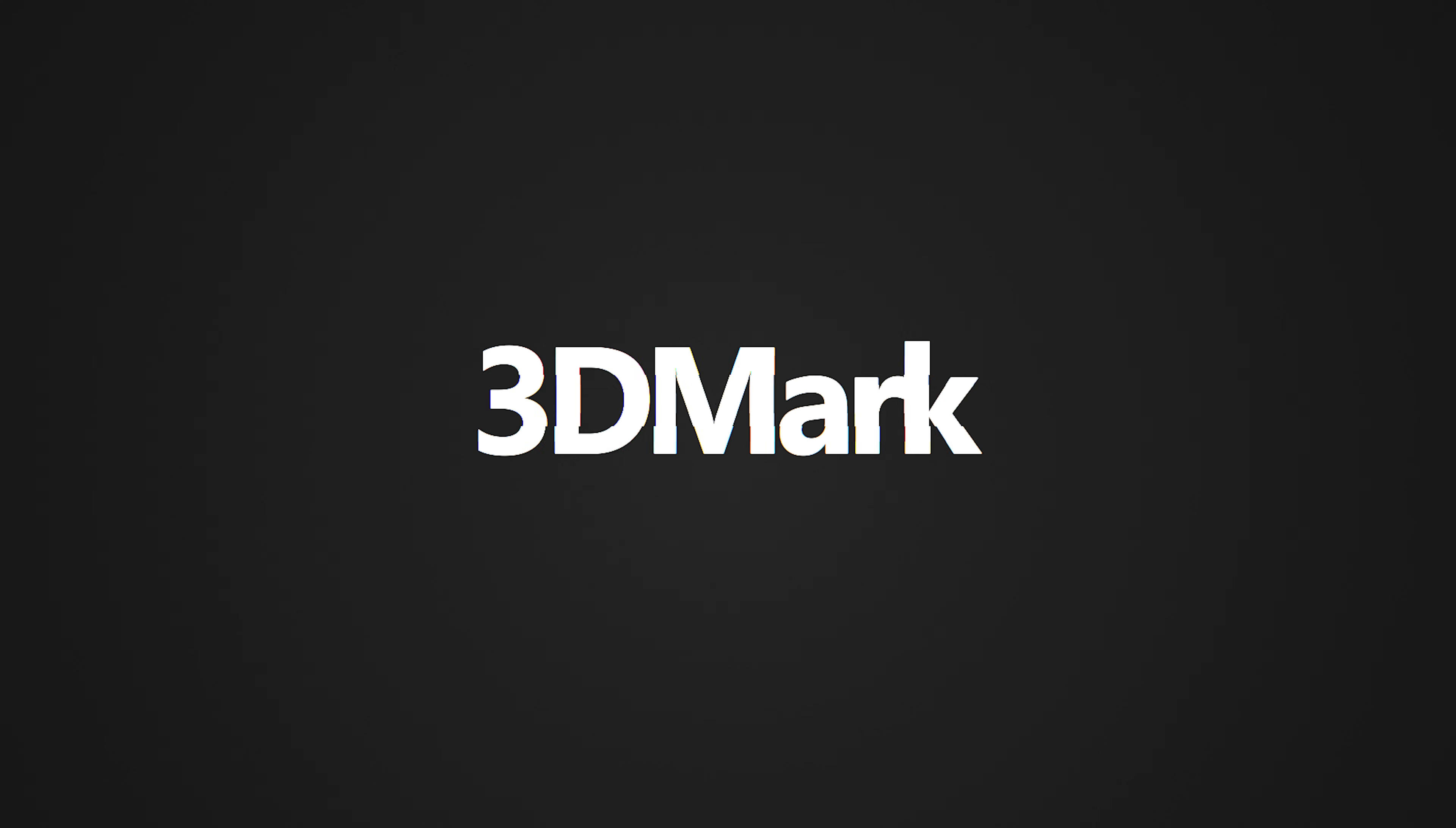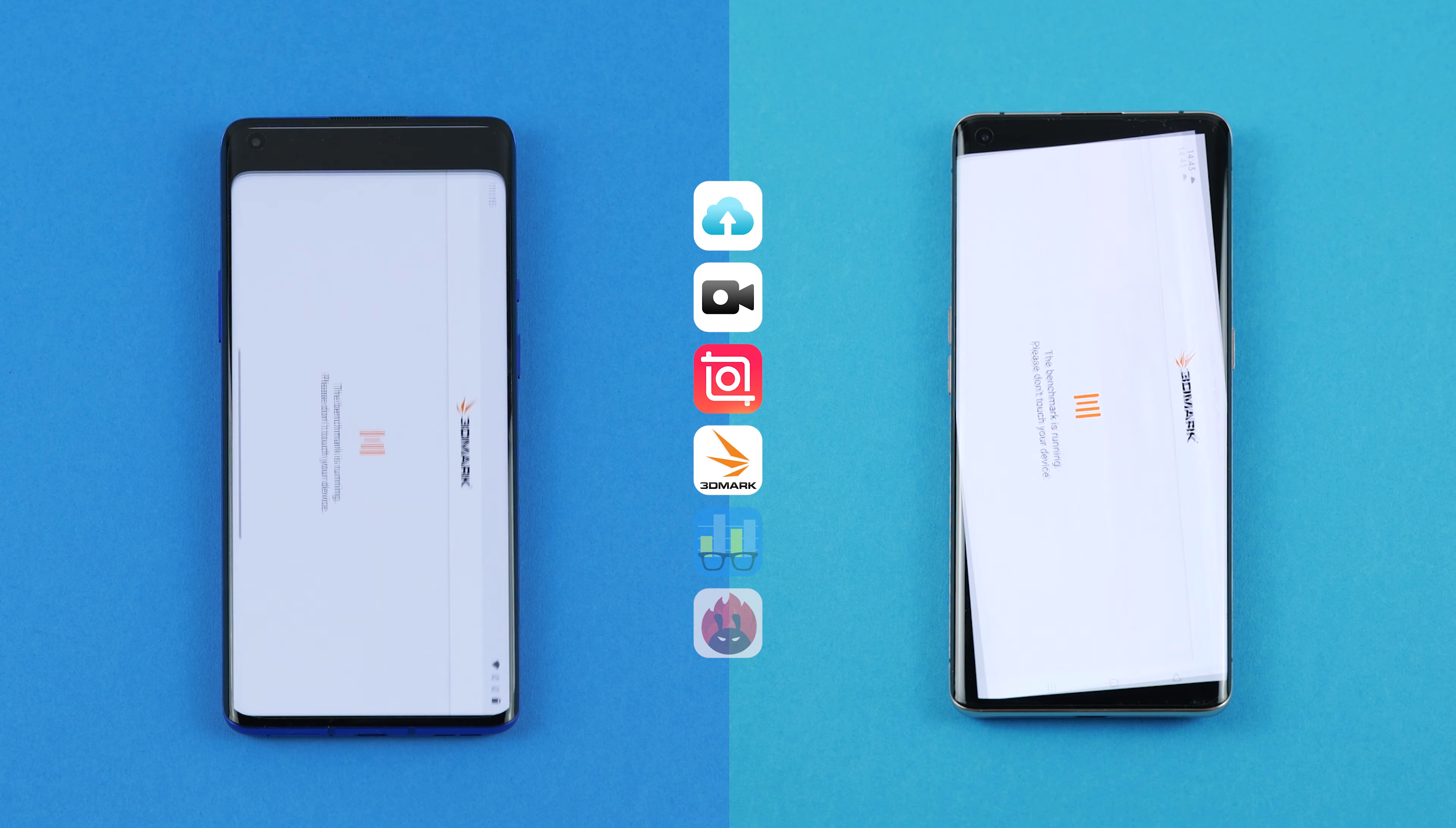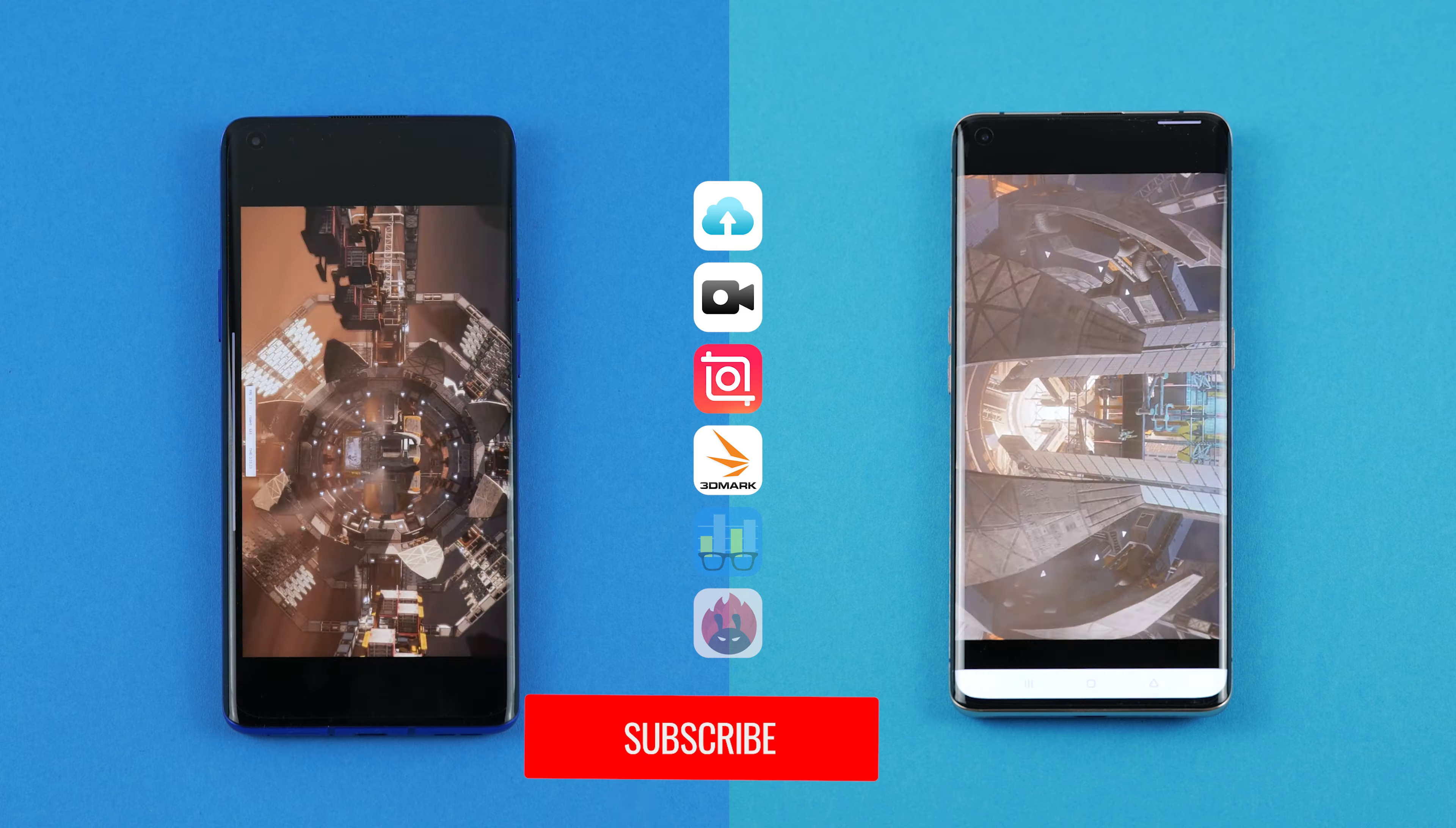3D Mark. Now let's take the phones through three different benchmark tests. The tests are not about speed. Each phone can score points - the higher, the better. The first one is the 3D Mark test. It's a very demanding test for both phones. Let's fast forward to see the results.